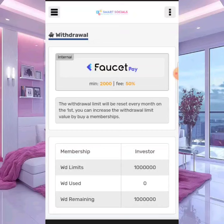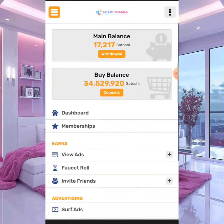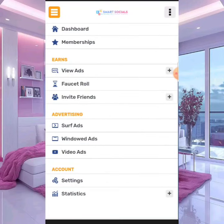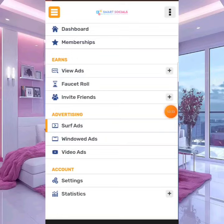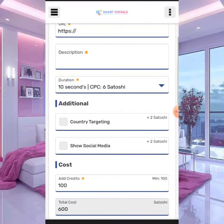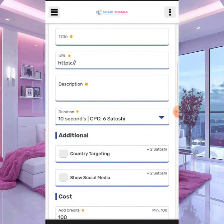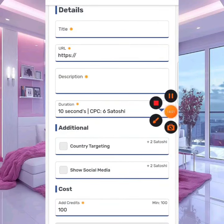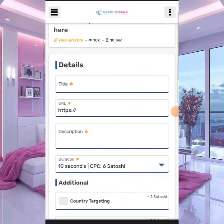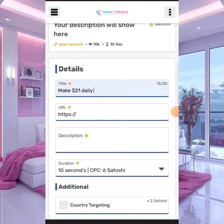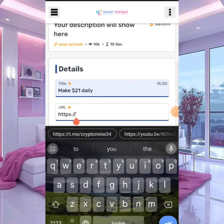My advice here: if you want to withdraw, what I've checked about the platform is that for your first withdrawal to go through on Smart Social, you need to run ads. Once you get your first 2,000 Satoshi, come over to advertising and run ads with that balance. So that first 2,000 Satoshi you have — use it to run ads. After you're done running ads on Smart Social, you can go and make another income. It might take one day, two days, or three days to earn 2,000 Satoshi, depending on how much time you have. But your first withdrawal will only be approved if you have a running ad.